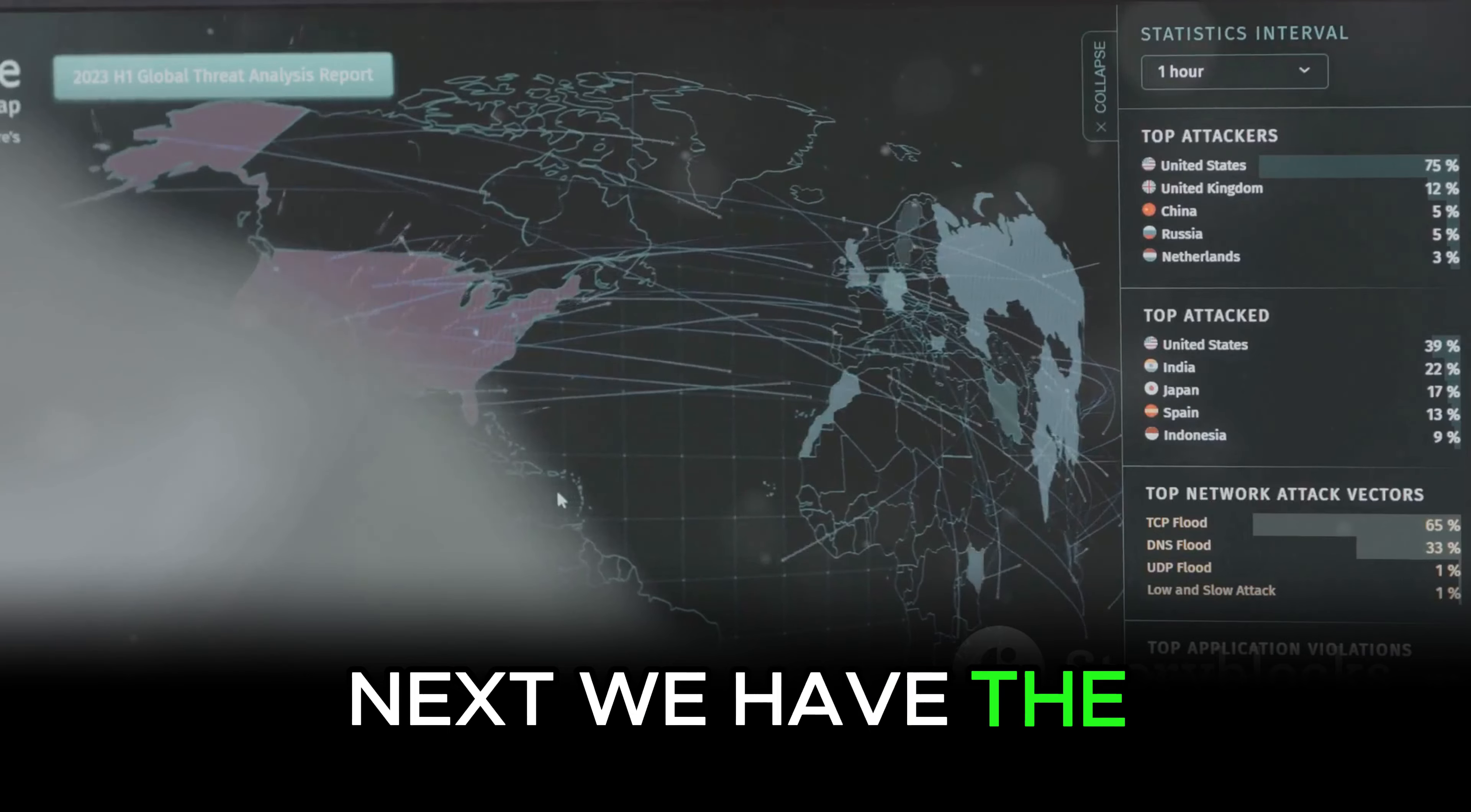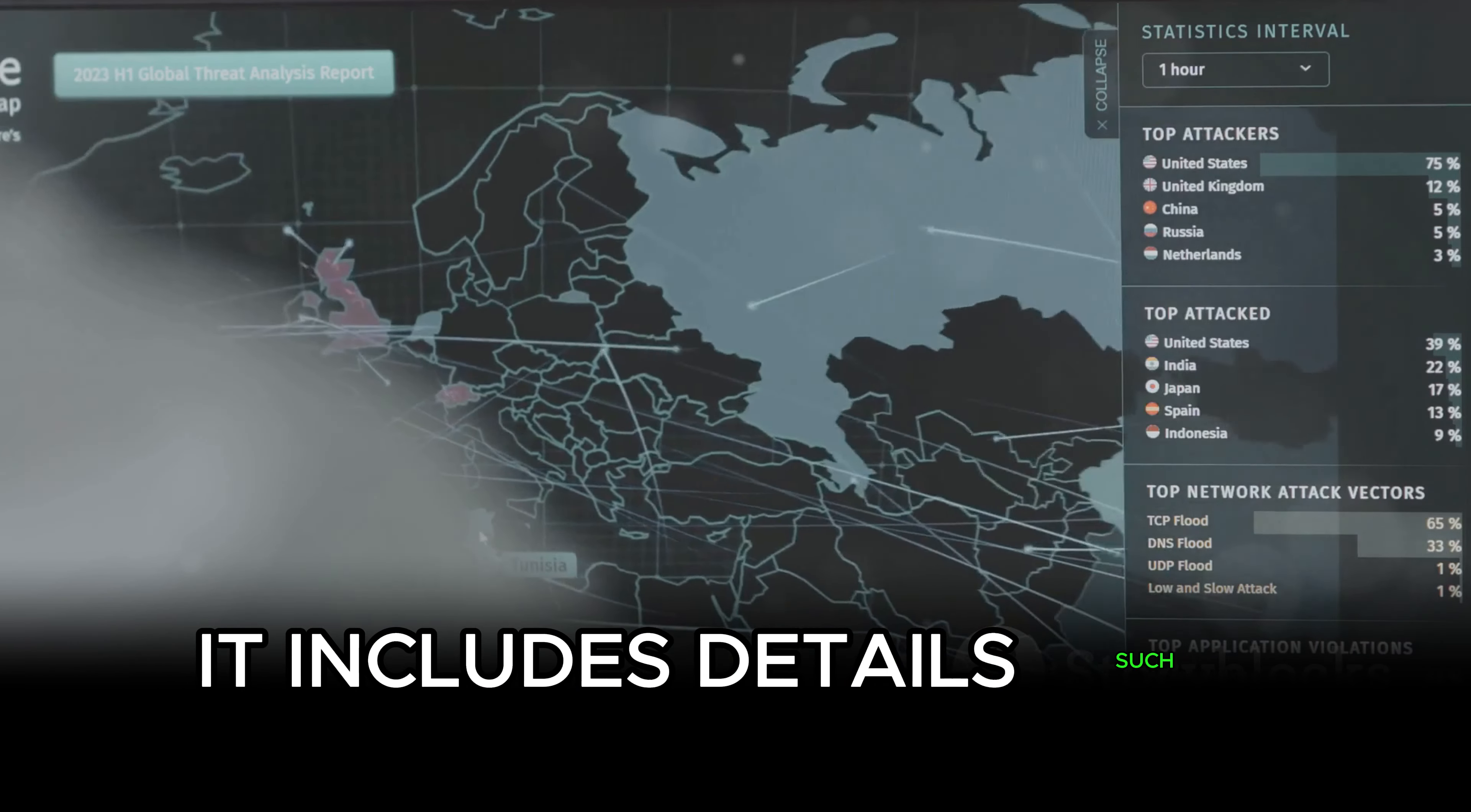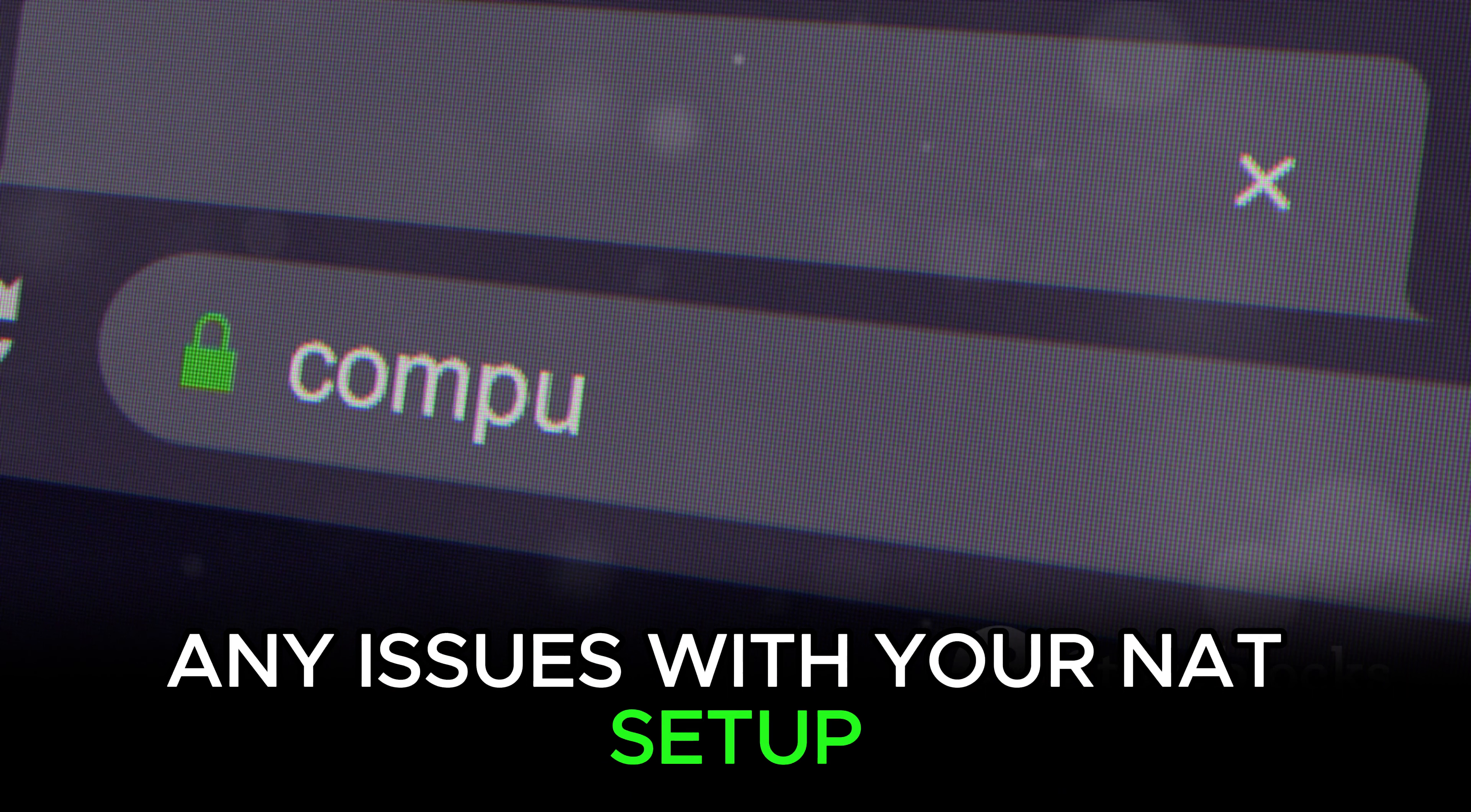This command gives you a summary of the NAT configuration and operation. It includes details such as the number of active translations, hits, misses and expired translations. This information can be invaluable in troubleshooting any issues with your NAT setup.